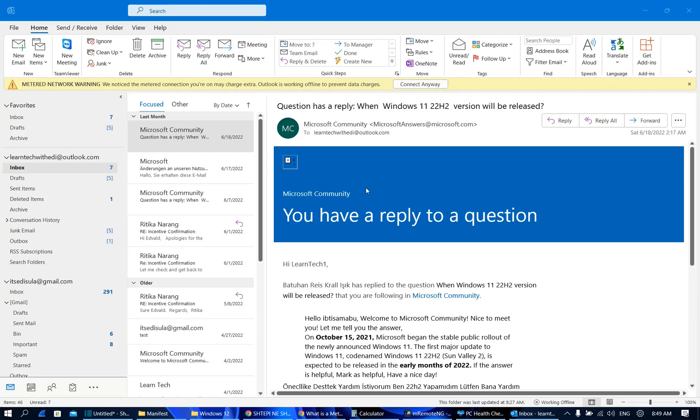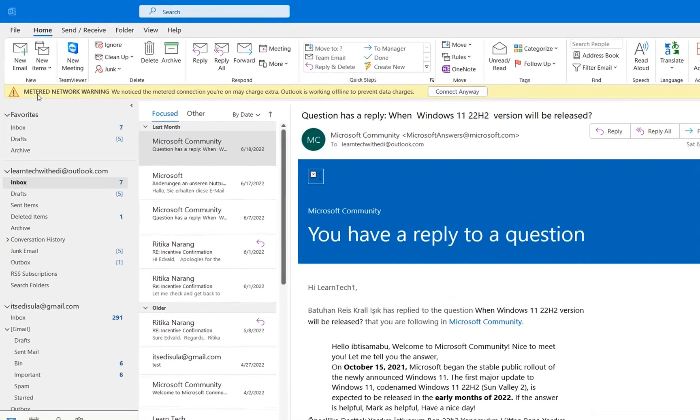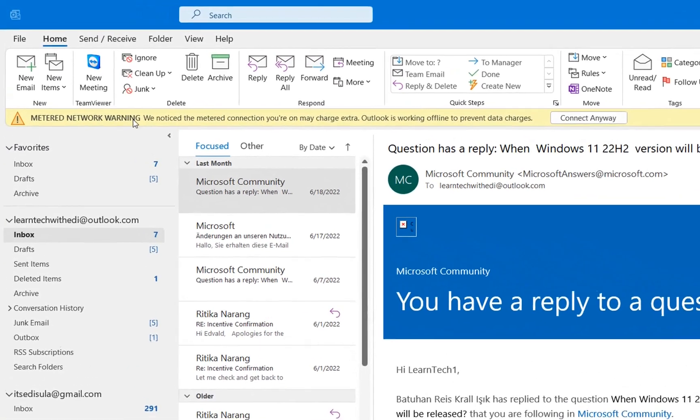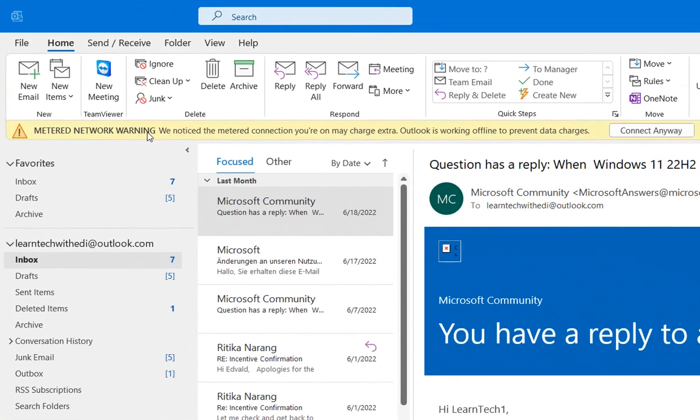Hello everyone and welcome to LearnTech. In this short video I'll show you guys how you can remove this notification on your Outlook which is saying metered network warning.